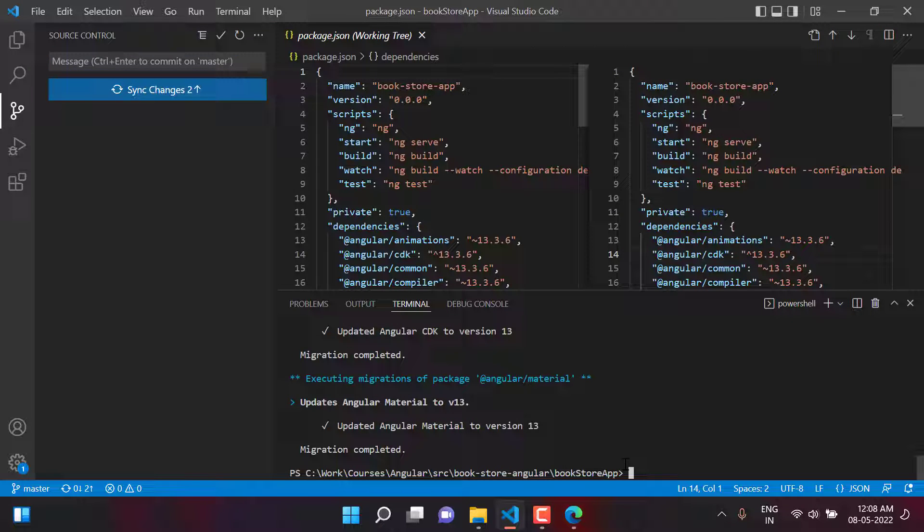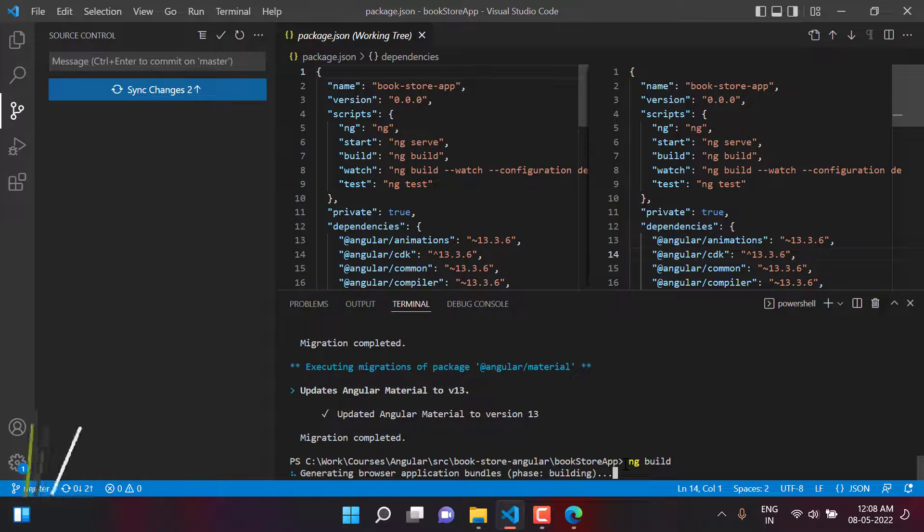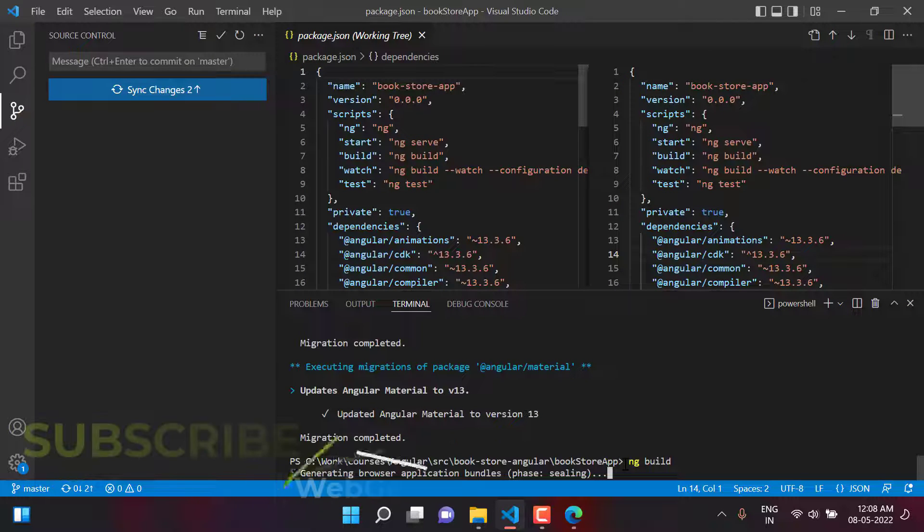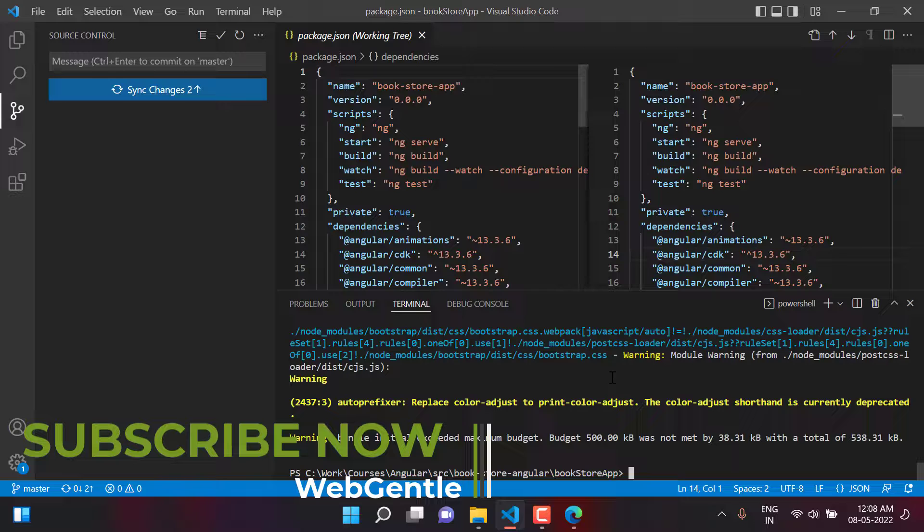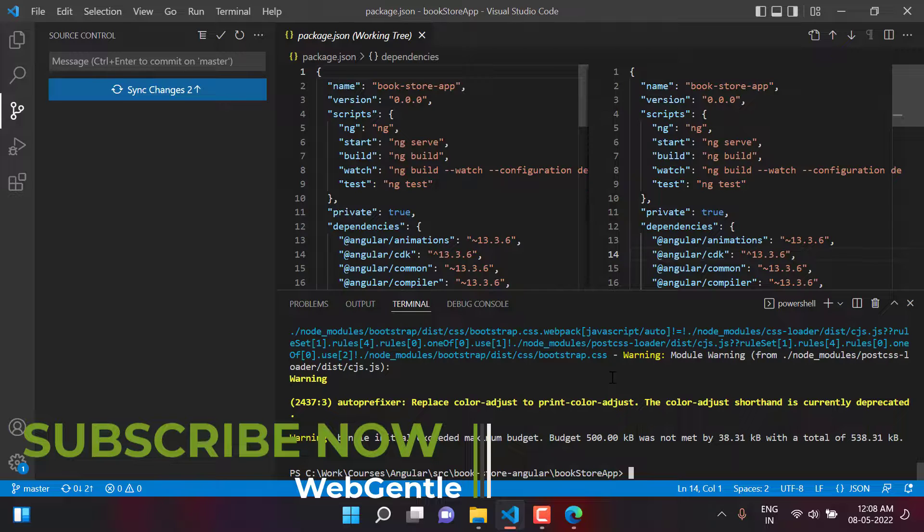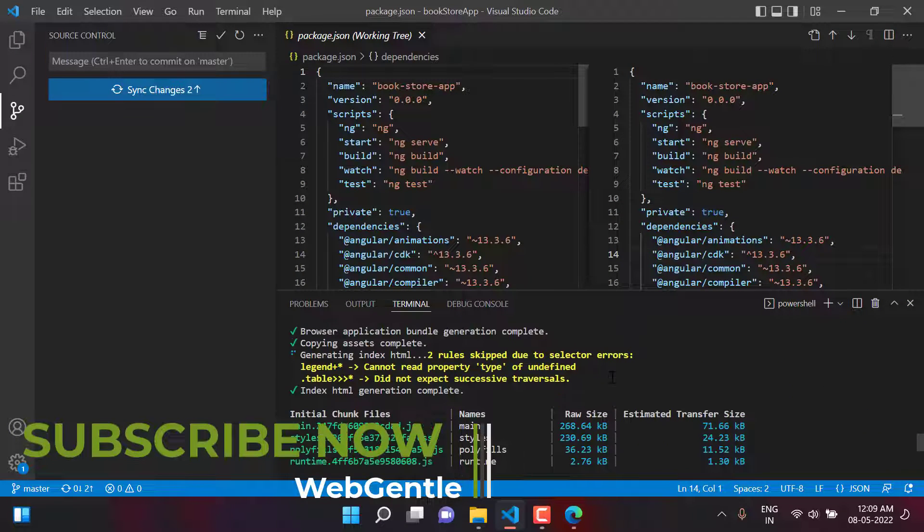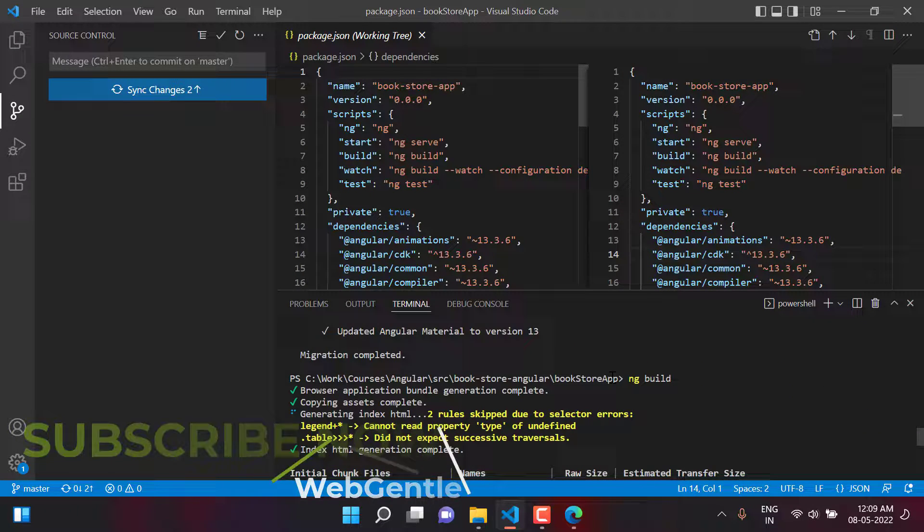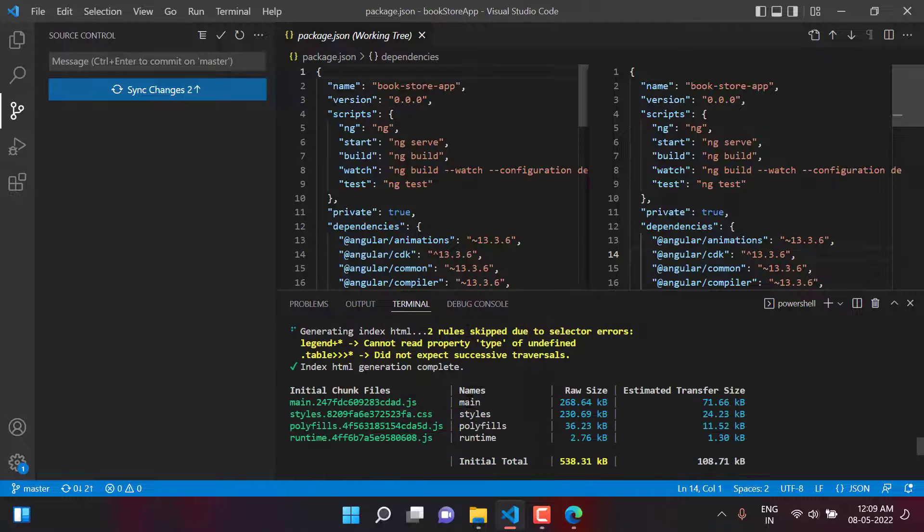Just for the testing purpose, let's build this application and we can build it by using the ng build command. The build is successful. Here you can see we are having all the messages that the build is successful.